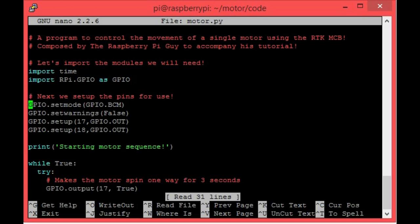Moving on, we come to these four lines of text here. These merely set up the pins that we'll be using. Motor 1 of the RyanTech MCB is wired up to Broadcom pins 17 and 18, and this is where I define that.